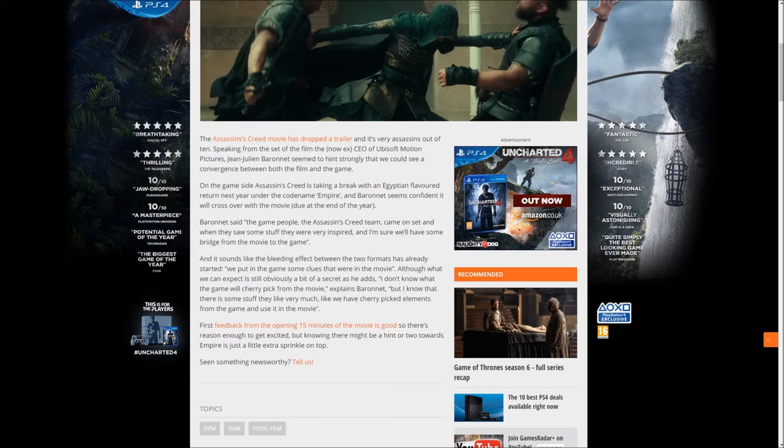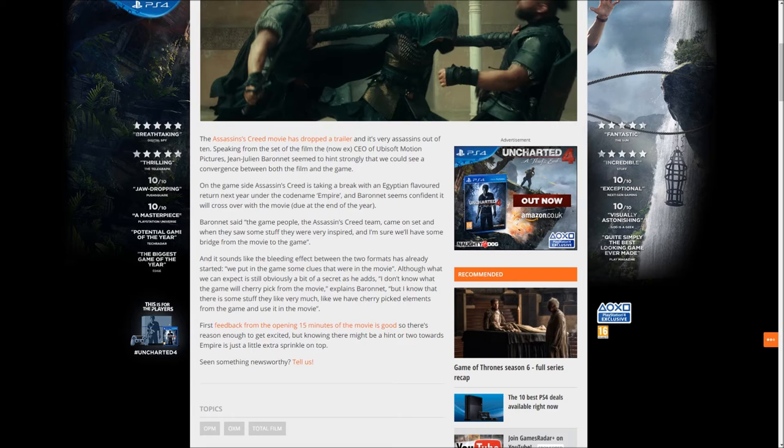team came on set and they sourced stuff that was very inspiring, and I'm sure we'll have some bridge from the movie to the game. It sounds like the bleeding effect between the two formats has already started.